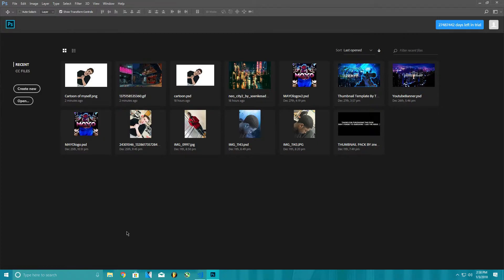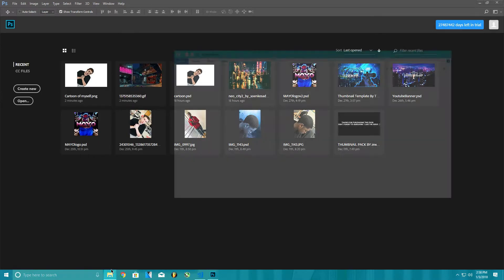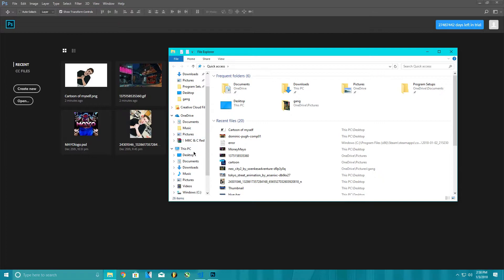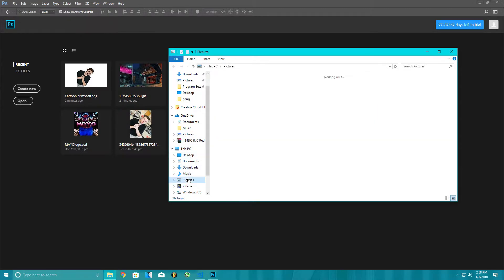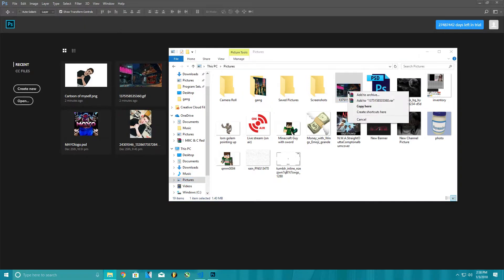First off, if you don't know how to open the GIF, you would go to where you have your GIF. Mine's in pictures. You would right-click it, open with, and go to Adobe Photoshop.